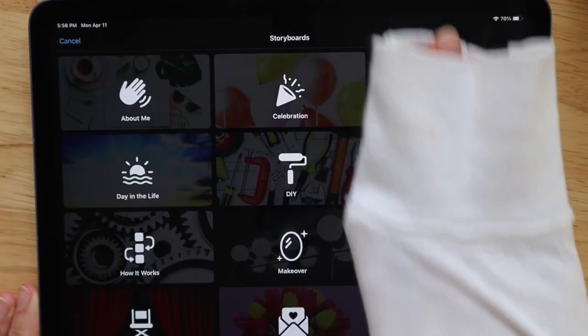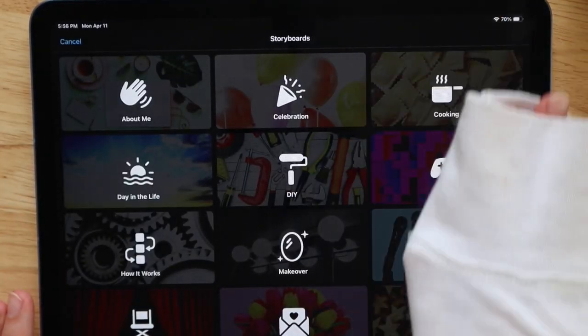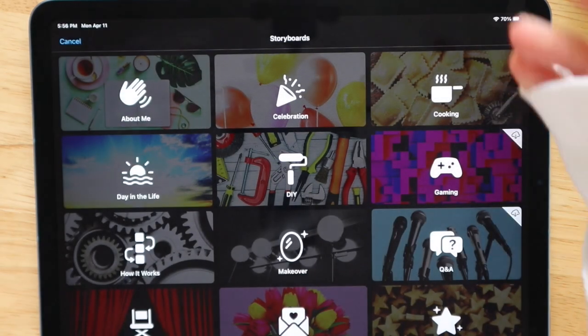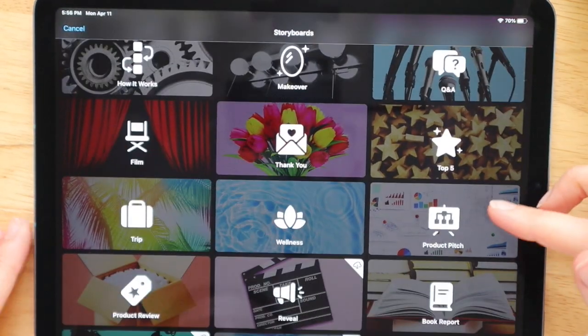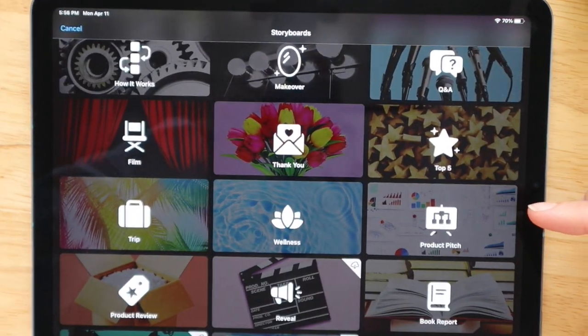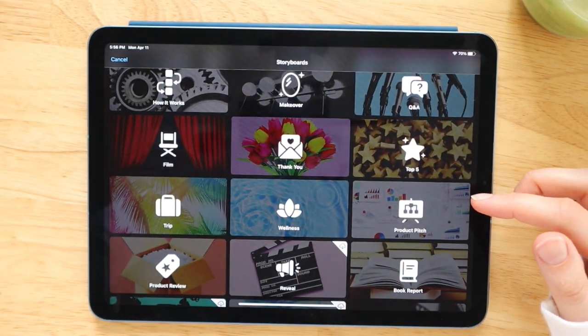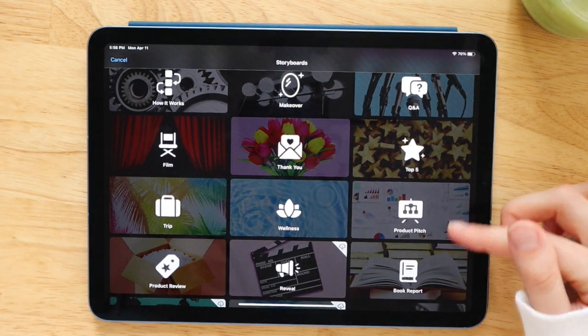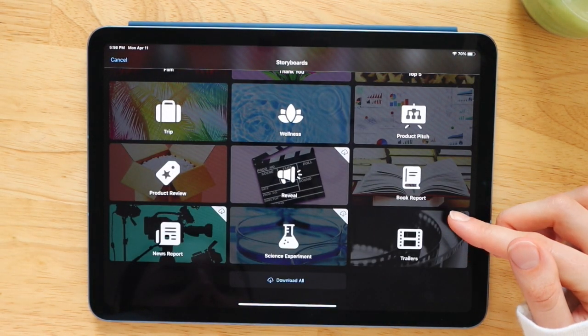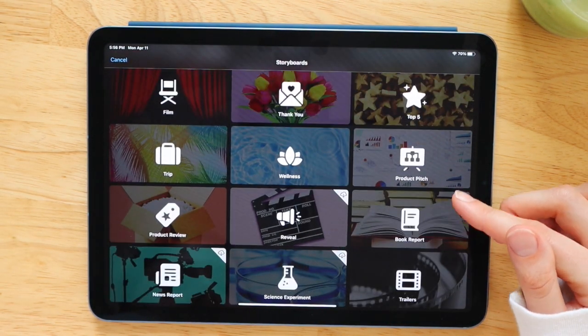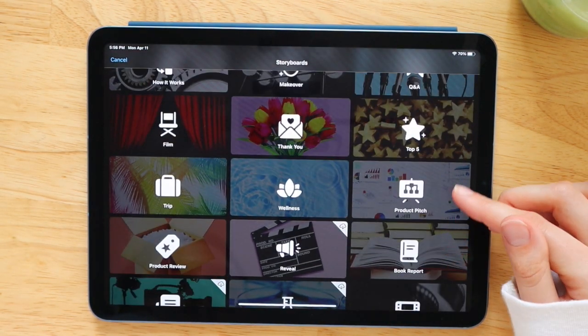So it comes with all of these different storyboard templates. You can see there's a day in the life template, tutorials, cooking videos, thank you videos. There's so many different options for every different type of creator.